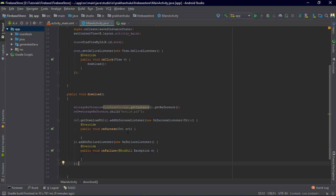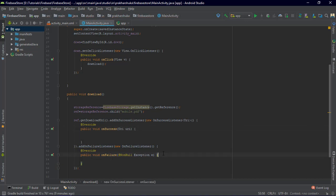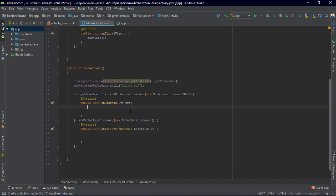So we have the two methods we need: OnSuccessListener and OnFailureListener. On success, we are going to call the default download manager of Android, which is already implemented in Android. If you want to create an extra class for downloading you can do so via HTTP requests, but let's use the download manager directly since the files are fixed and we don't need an extra class.